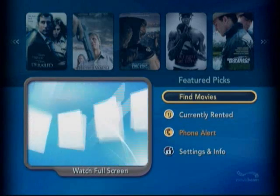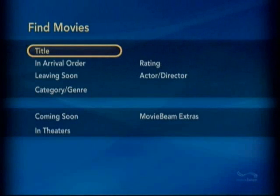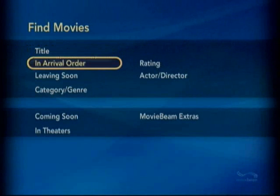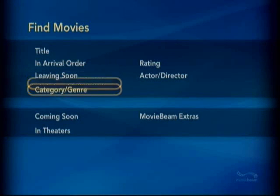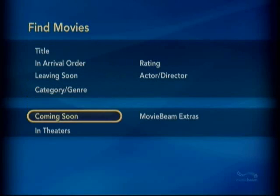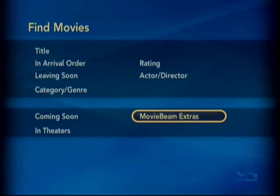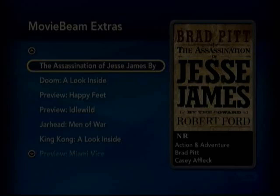Another interesting thing you're going to find on the Find Movies screen are trailers for movies that are coming soon to the box, trailers for movies that are in theaters, and a variety of MovieBeam extra video clips, which may or may not be of interest.